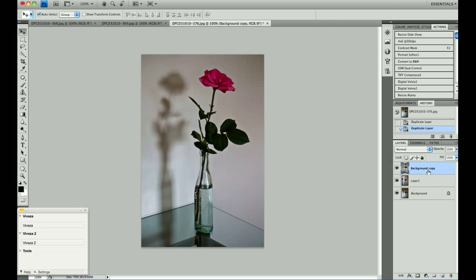Now, the top layer hides both layers beneath it. In order to reveal what's underneath it, you need to use a layer mask.